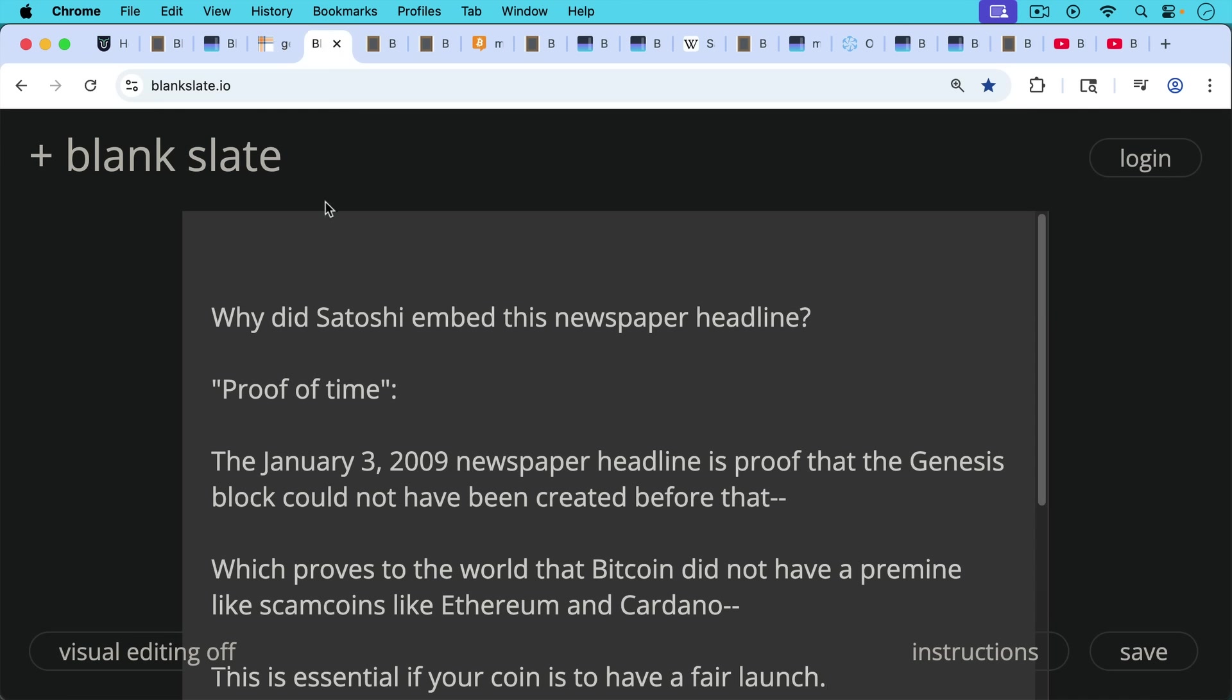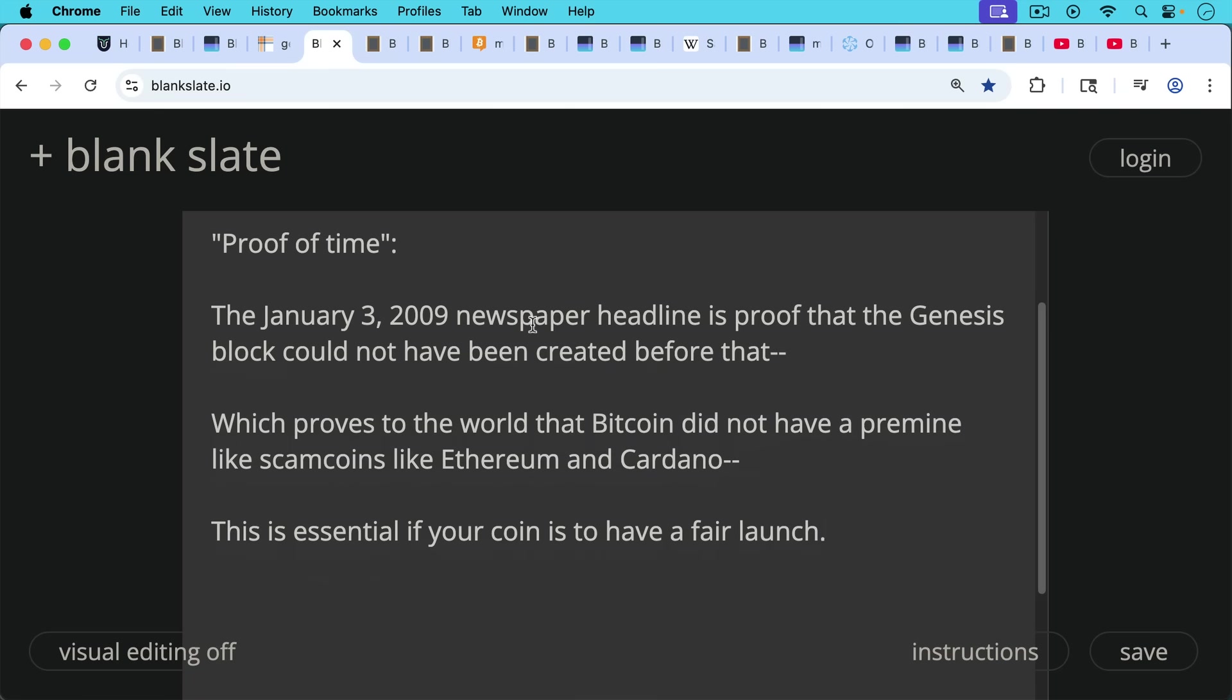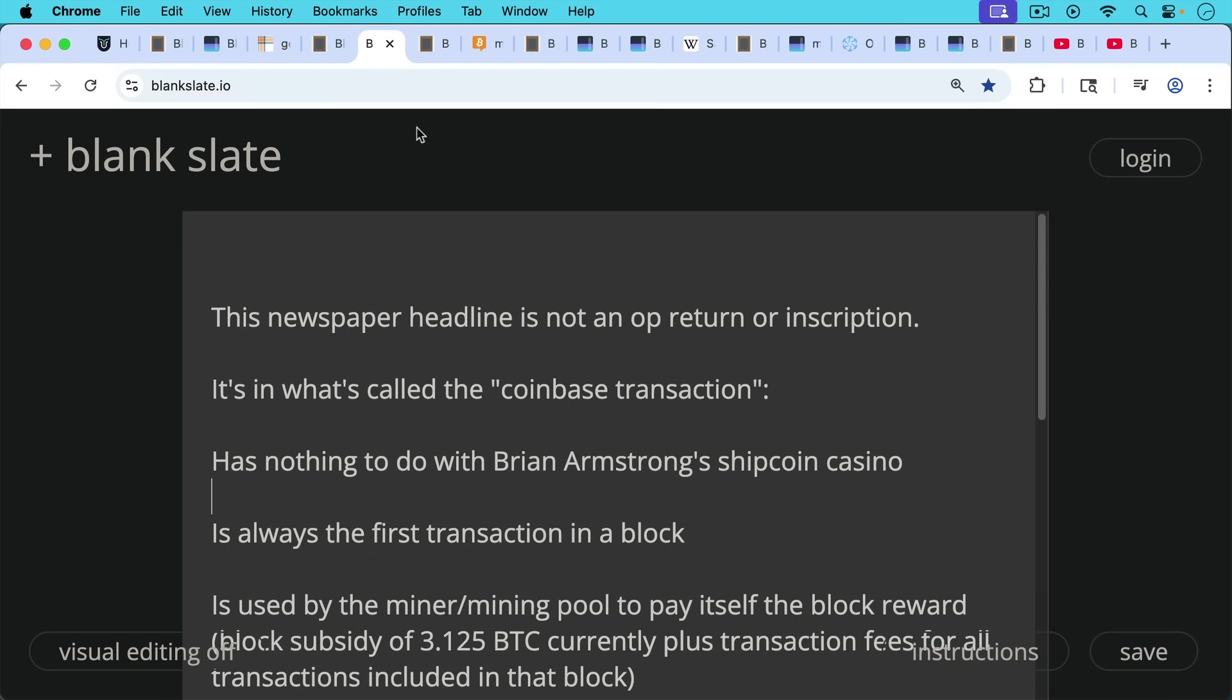Now, why did Satoshi embed this newspaper headline? There are a number of reasons. The first one is, of course, proof of time. It's sort of a timestamp because the January 3rd, 2009 newspaper headline is proof that this block, this Genesis block, could not have been created before that, which proves to the world that Bitcoin did not have a pre-mine like scam coins like Ethereum and Cardano did. And this is essential if your coin is to have a fair launch.